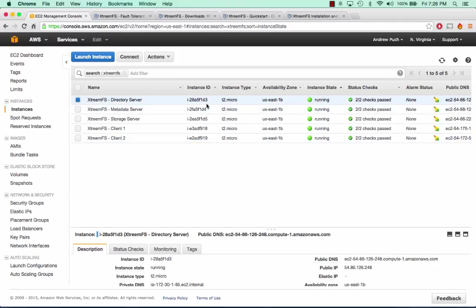Now I won't go too in-depth on each one of these server services, but we have the directory server, metadata server, and storage server. The metadata and the storage server ultimately end up talking to the directory server. The storage server is what's going to store all of your content, and the metadata server is going to store bits of information about your entire system.